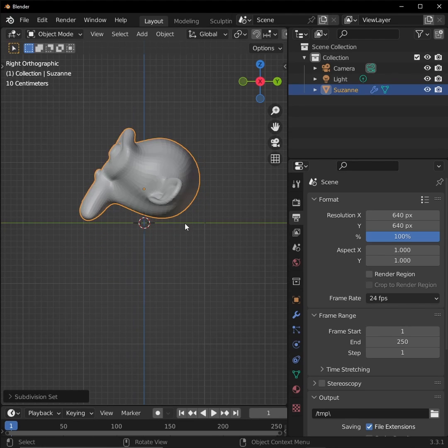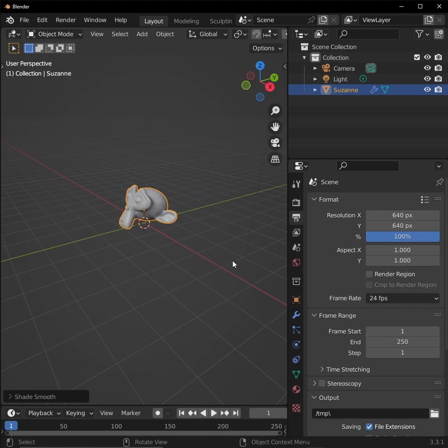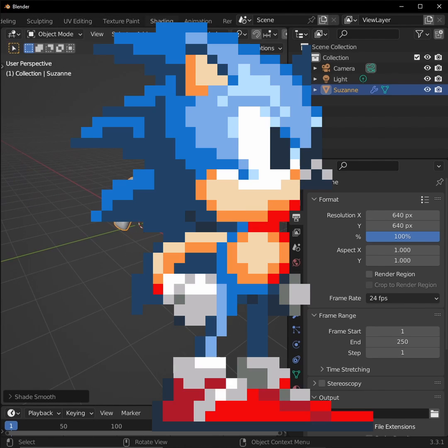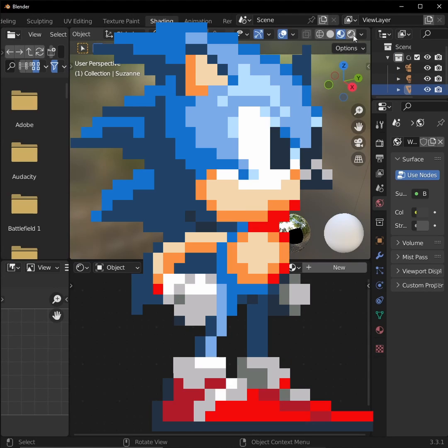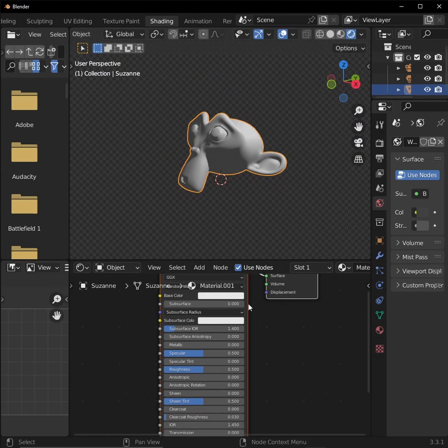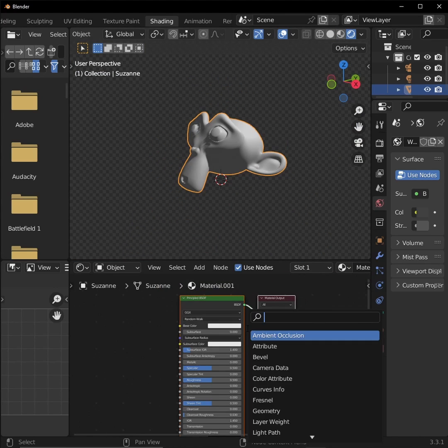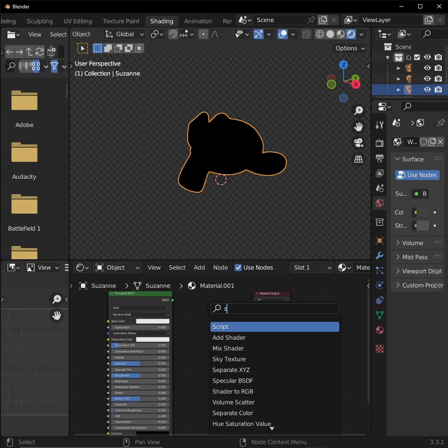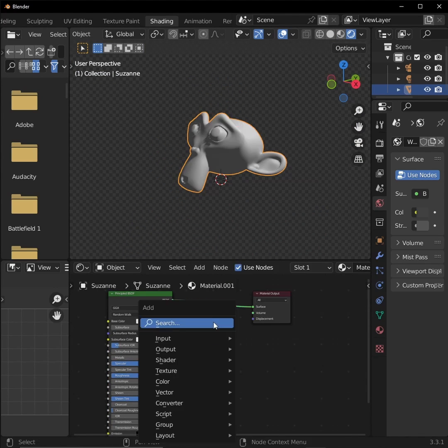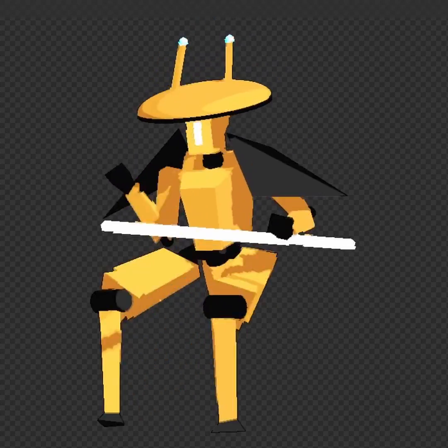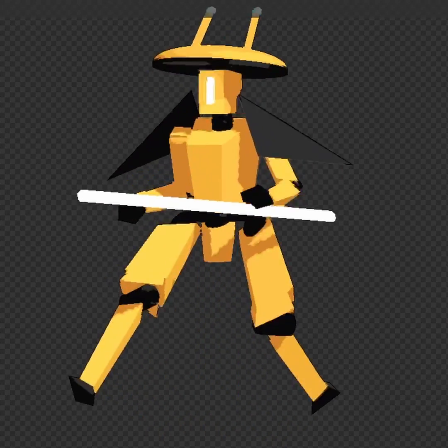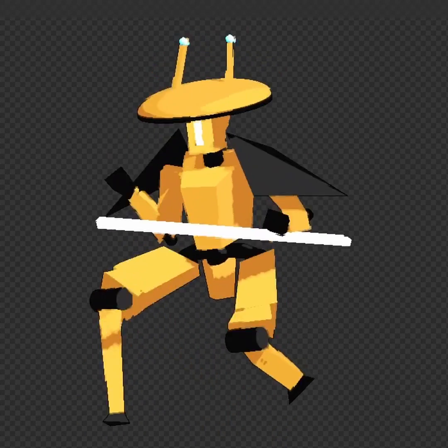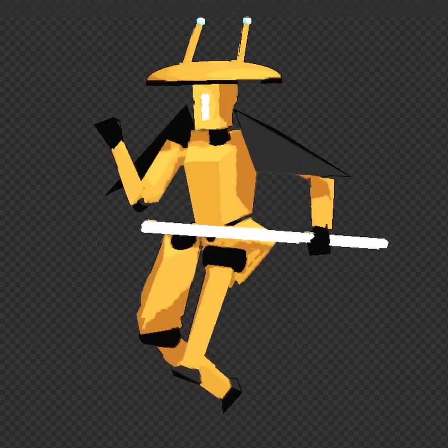Pixel art looks best when the object you are rendering has a clear silhouette and bold colors. The less pixels you want to use, the more clear and readable you want your details. For reference, here's the final product for my game's character, and here's the original render. Keep that in mind when you're modeling and texturing.